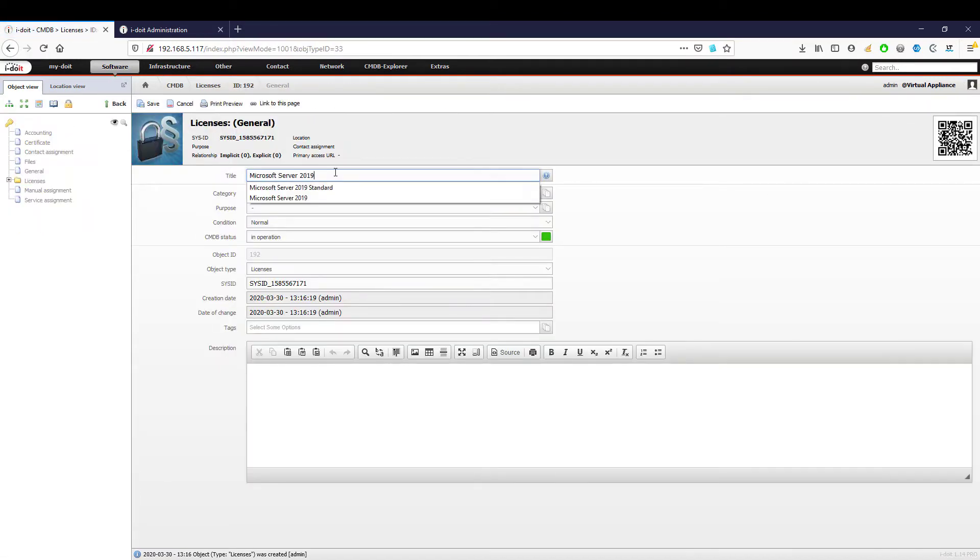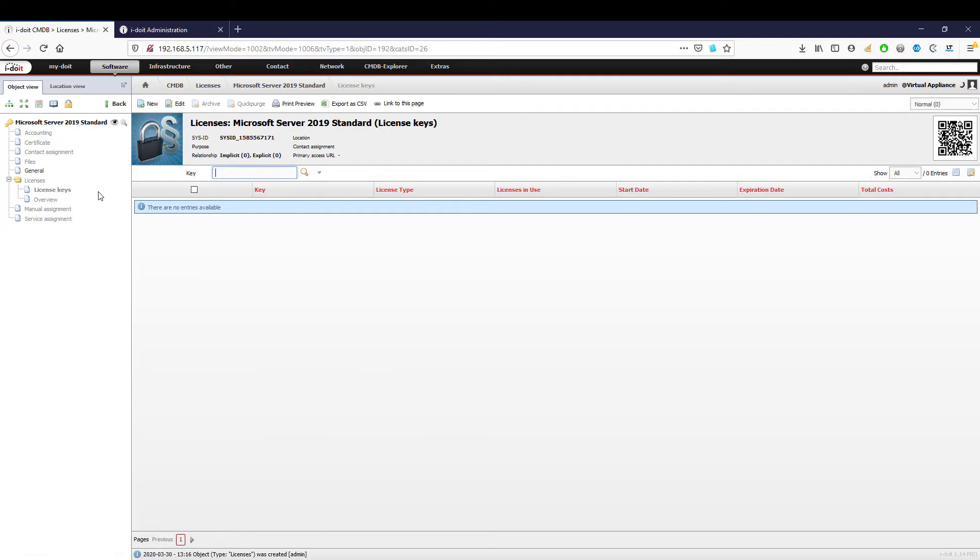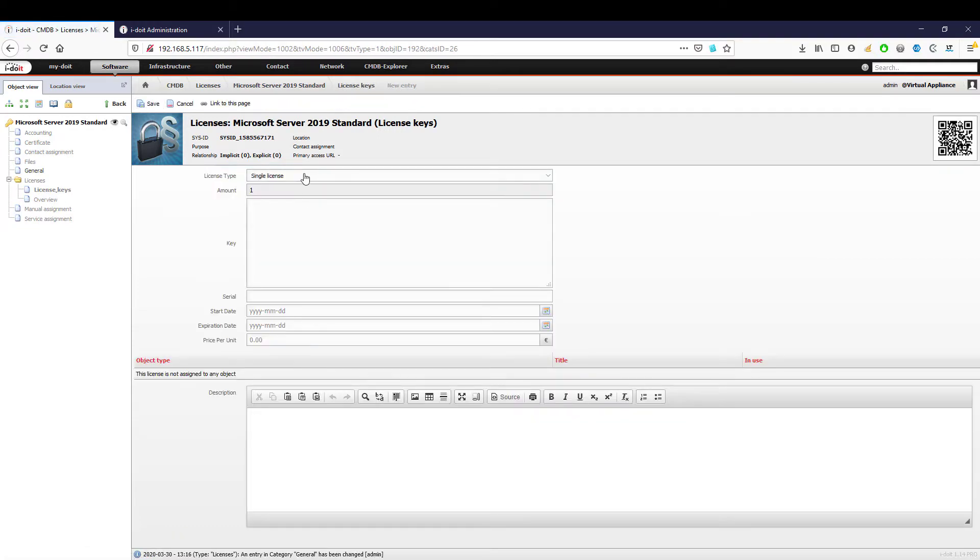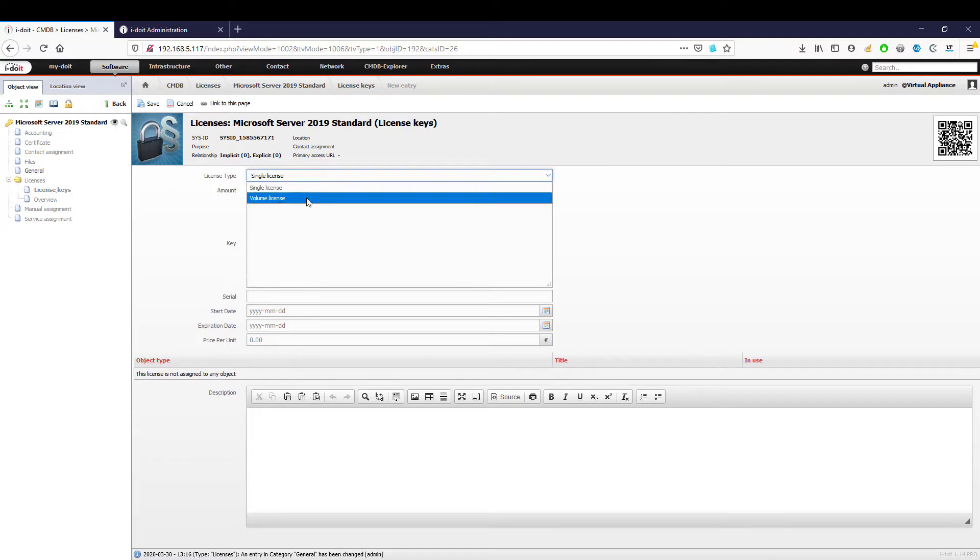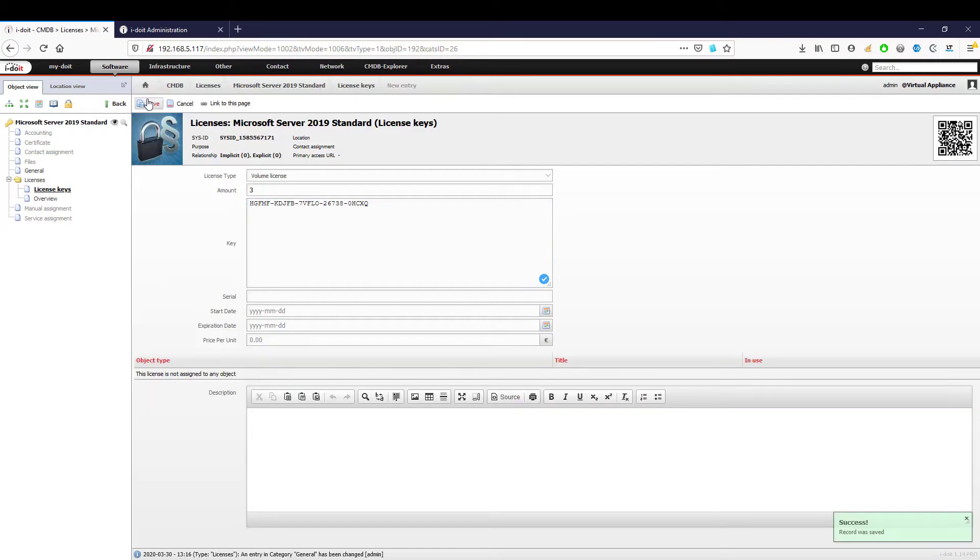We create this with the designation Microsoft Server 2019 Standard in the folder licenses. We can create a new license key here. We have the possibility to create a key as a single license or volume license. Since we are also entitled to operate two virtual machines with a Server 2019 Standard license, we select volume license and enter our key. This completes our preparation and we can now create our first server.